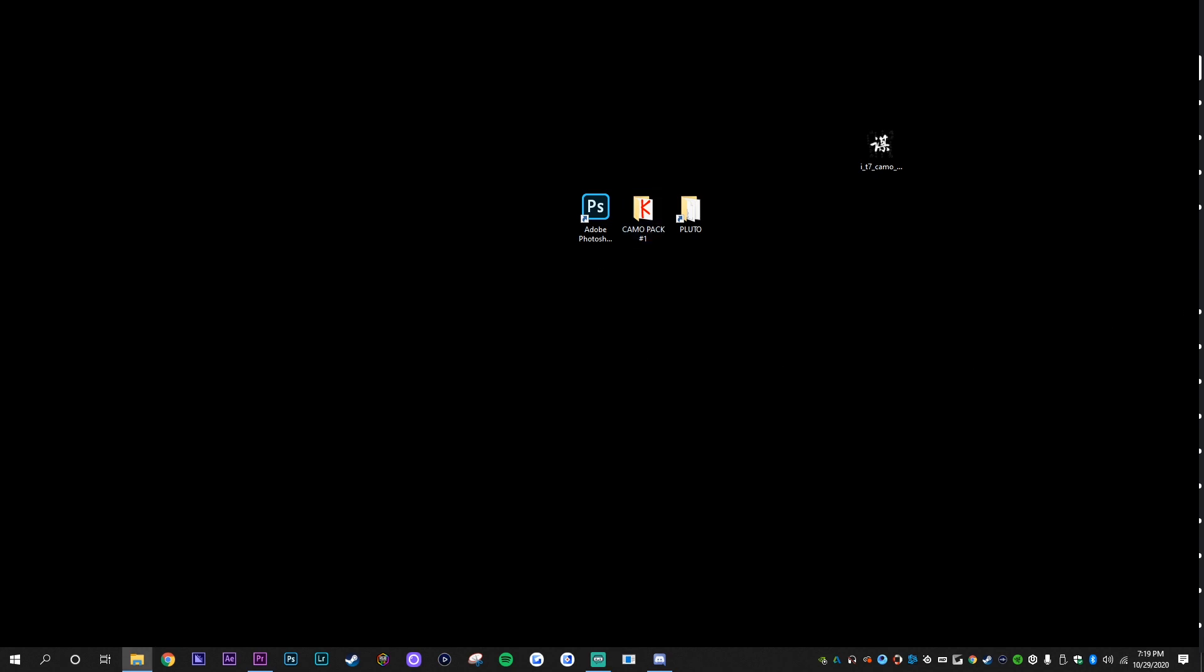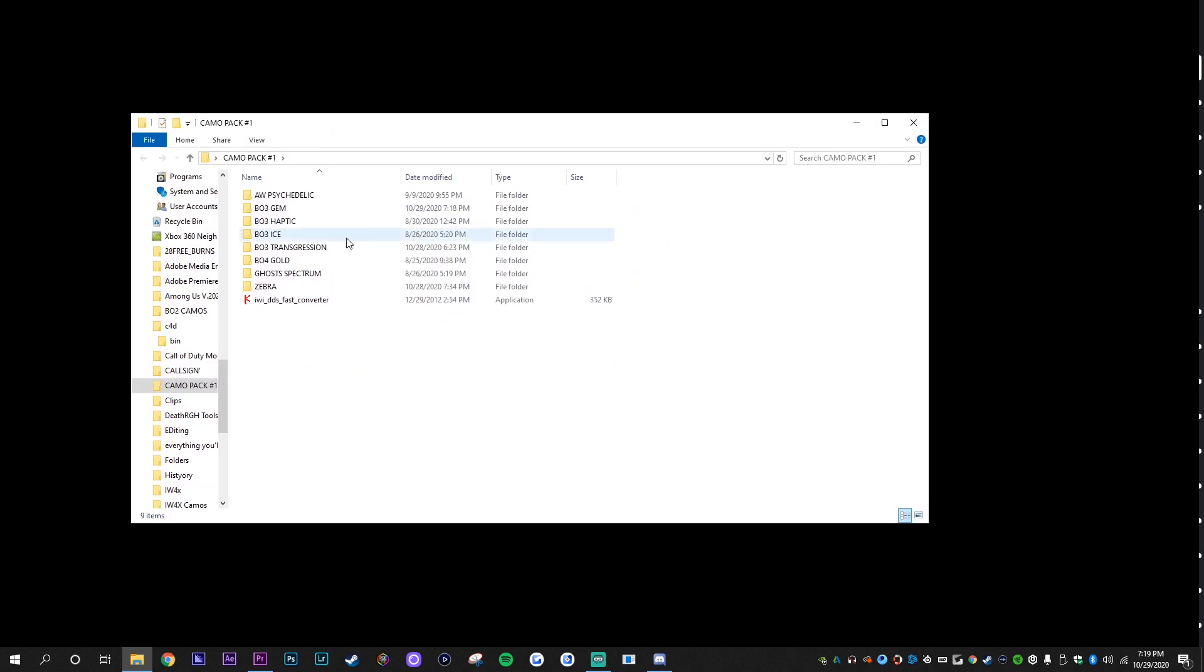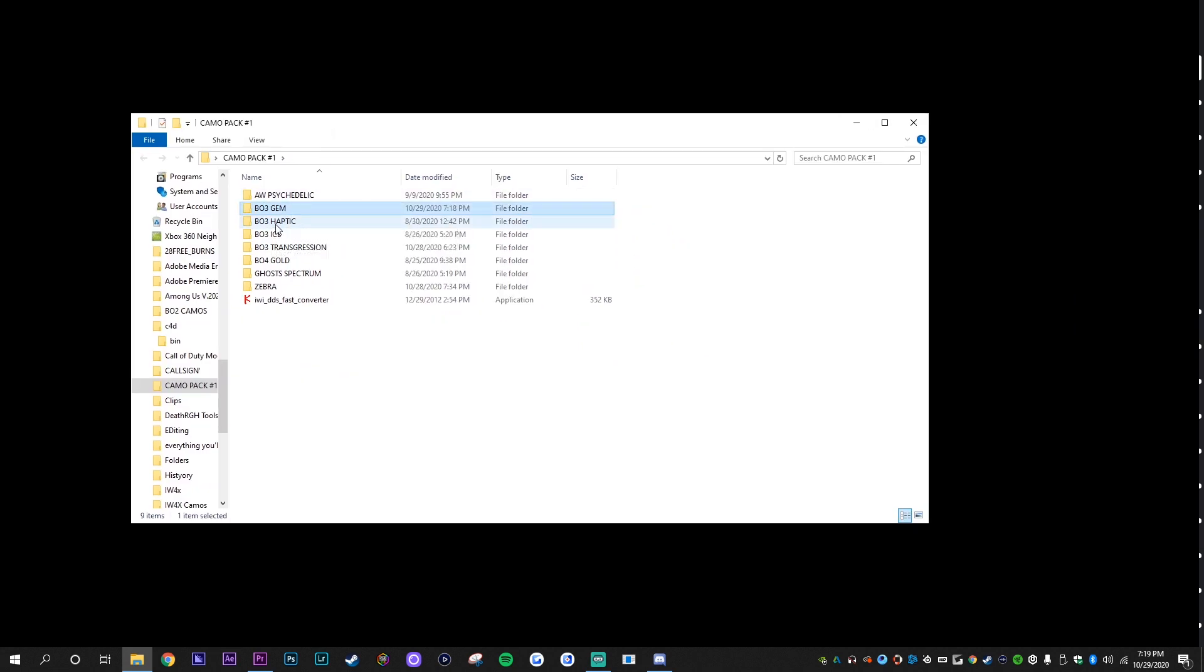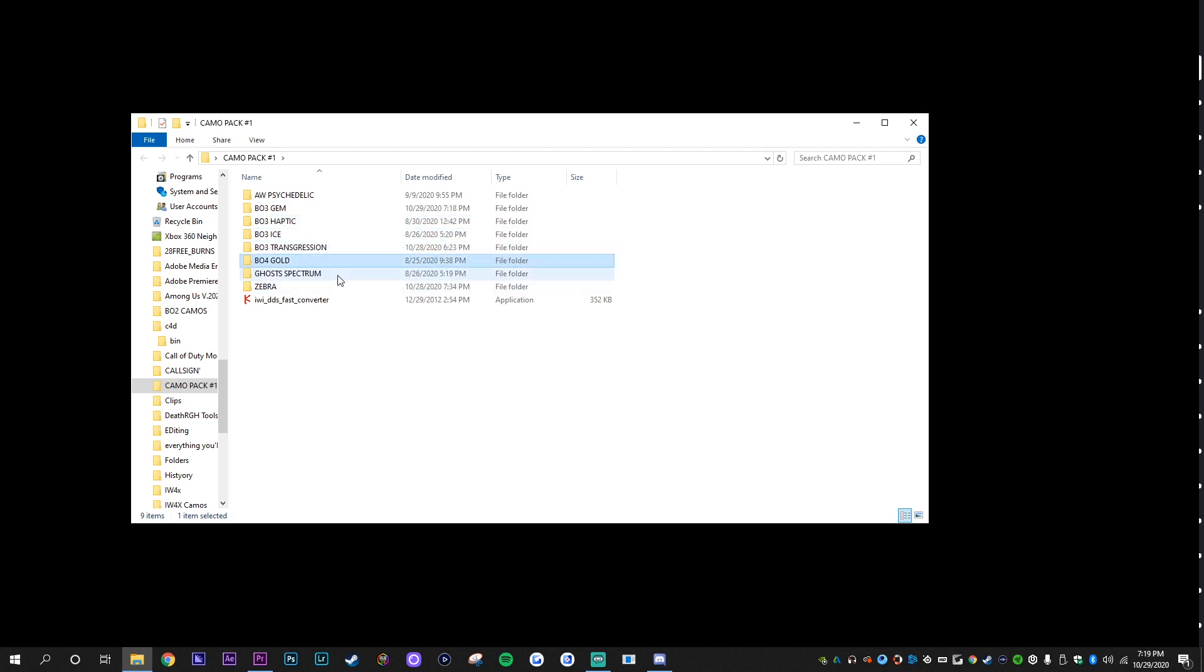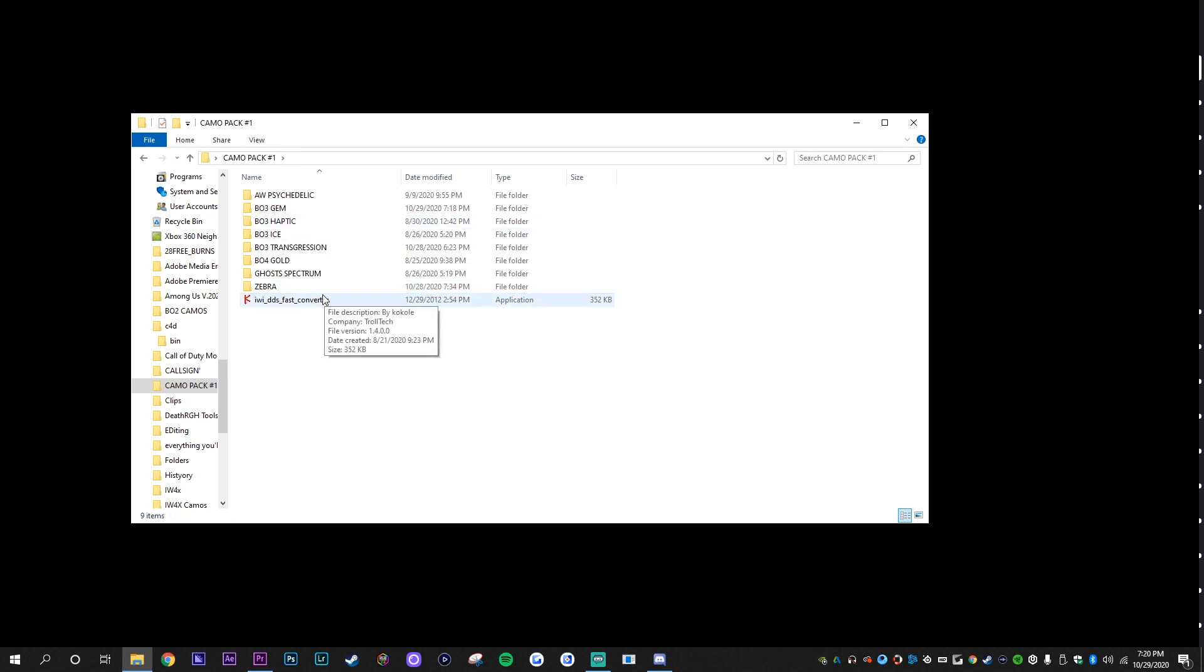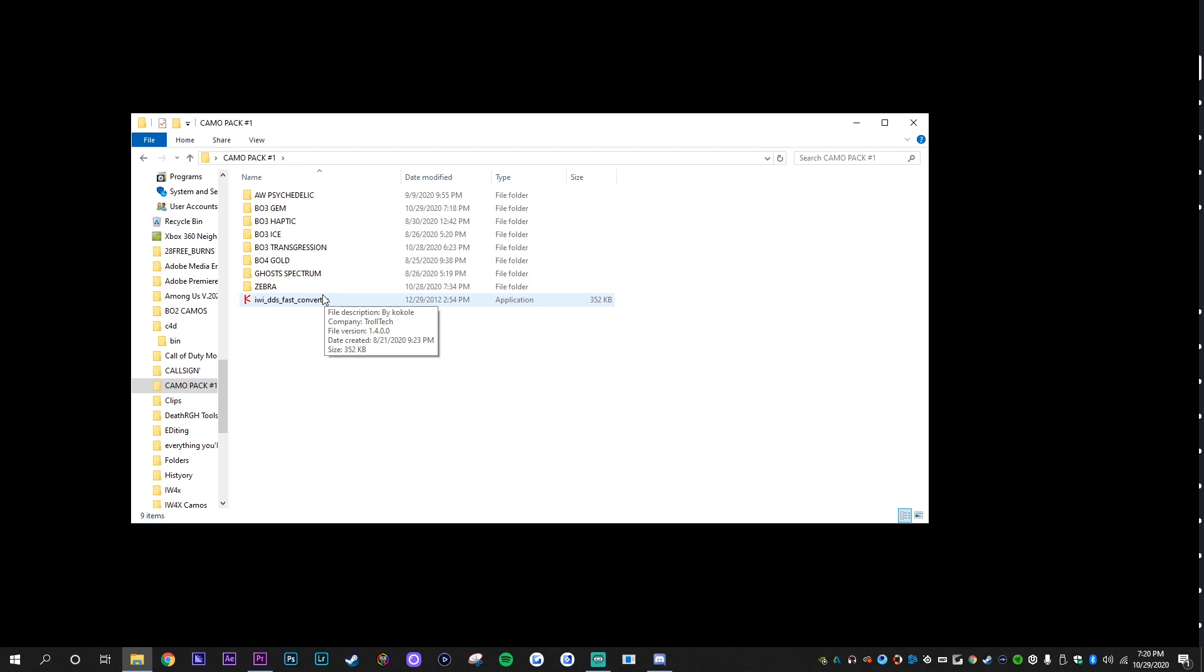First things first, I'm just going to go over my camo pack a little bit. As you can see here, I have AW Psychedelic, BO3 Gem which is what we're going to make right now, BO3 Haptic, BO3 Ice, Transgression, Gold, Ghost, Spectrum, and Zebra. As you see here, this is the converter. Another thing that you do need is a DDS plugin for Photoshop. I'm going to link one down in the description so you can go ahead and download that.